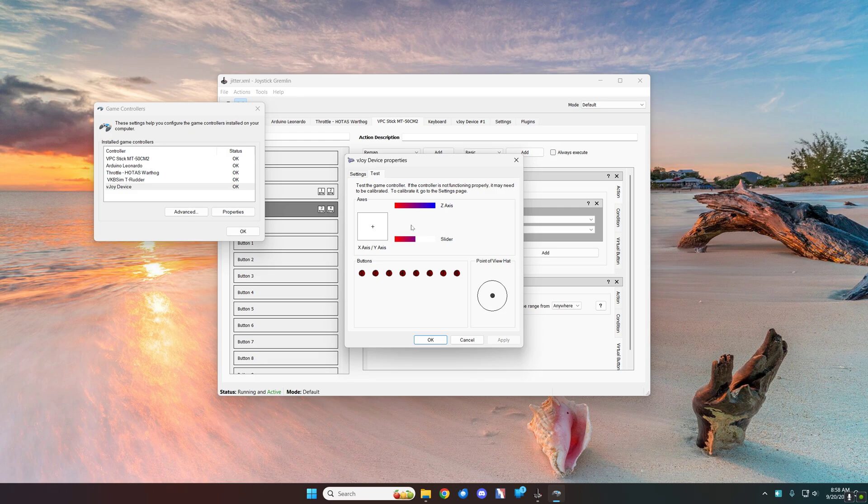So that's how you can use Joystick Gremlin and vJoy to get more than 32 buttons out of a device.